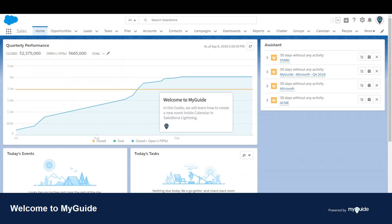Welcome to myguide.org. In this guide, we will learn how to create a new event inside Calendar in Salesforce Lightning.